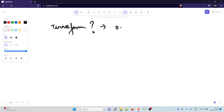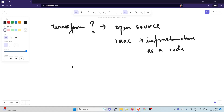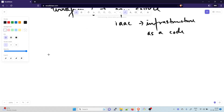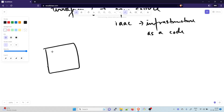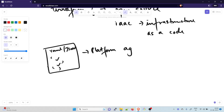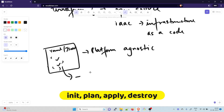So there are two key things to understand: it's open source, and it's IaC — infrastructure as code. When we say infrastructure as code, you write a piece of code (in YAML or JSON format) with specifications for cloud services. Because it works across AWS, GCP, Azure, and others, it is known as platform agnostic — a word you'll hear a lot and can use in interviews.